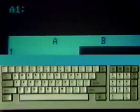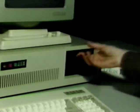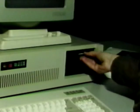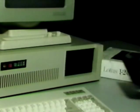Shortly, a logo appears, followed by a blank spreadsheet.